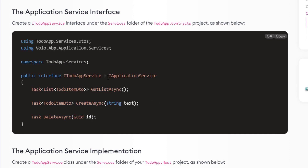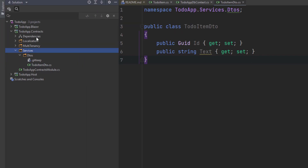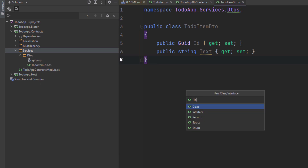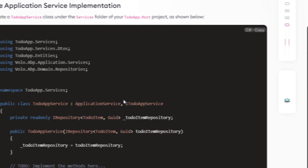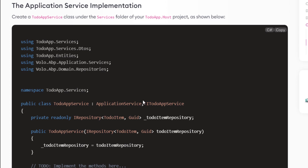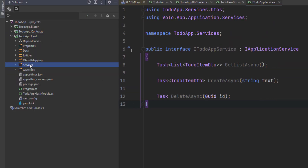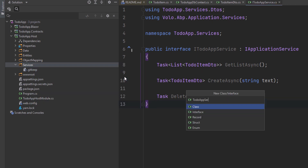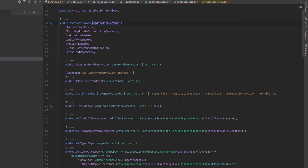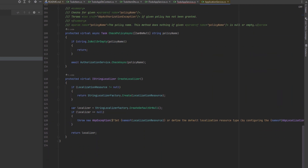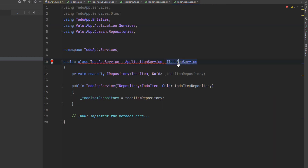Now we're going to create the interface. We'll create a new ITodoAppService interface under the services folder of the contracts project and paste in the code — it has three methods. Now that we're done with the DTOs and the interface in the contracts project, we're going to implement the application service. We'll create a new TodoAppService class under the services folder of the host project and paste in the code. This class inherits from the ApplicationService class, which helps us implement those use cases, and it also implements our interface with the three methods.